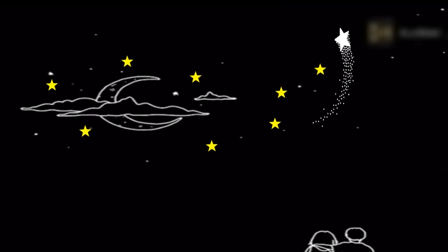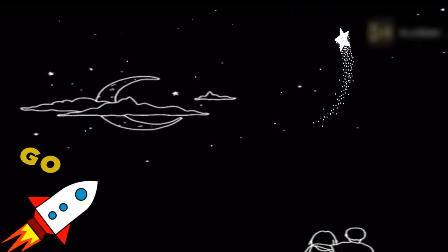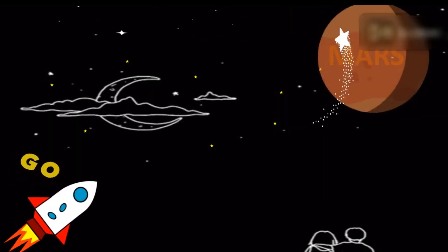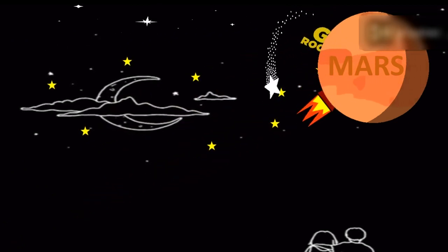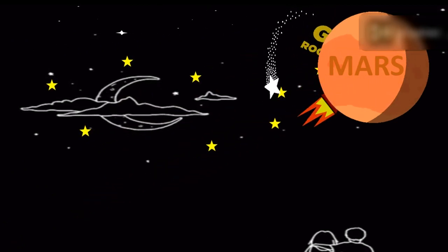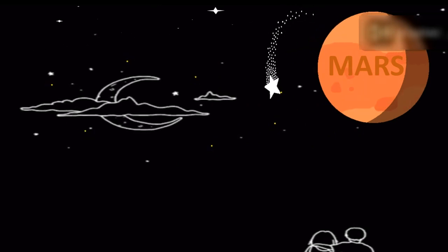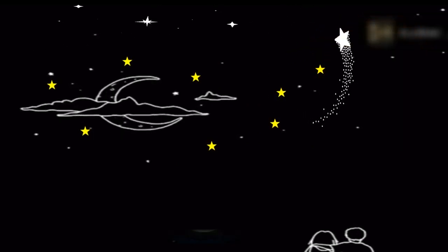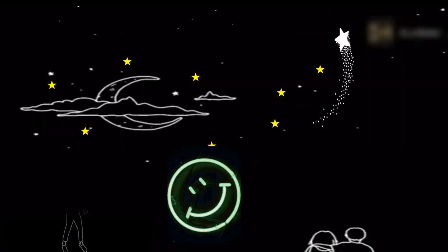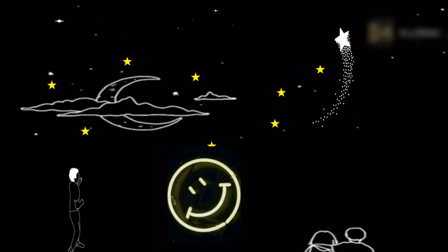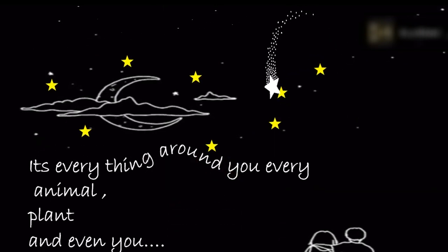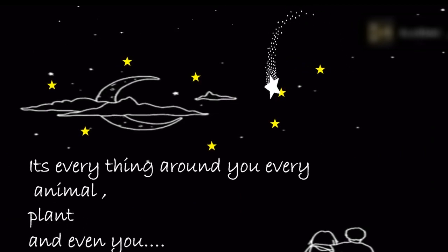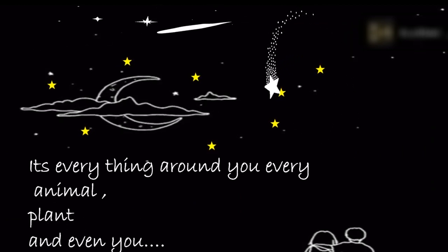It's in the night sky with shining stars, the moon, and even this rocket traveling to other planets. It's why you smile when you are happy and why you cry when you are sad. It's everything around you — every animal, plant, and even you.